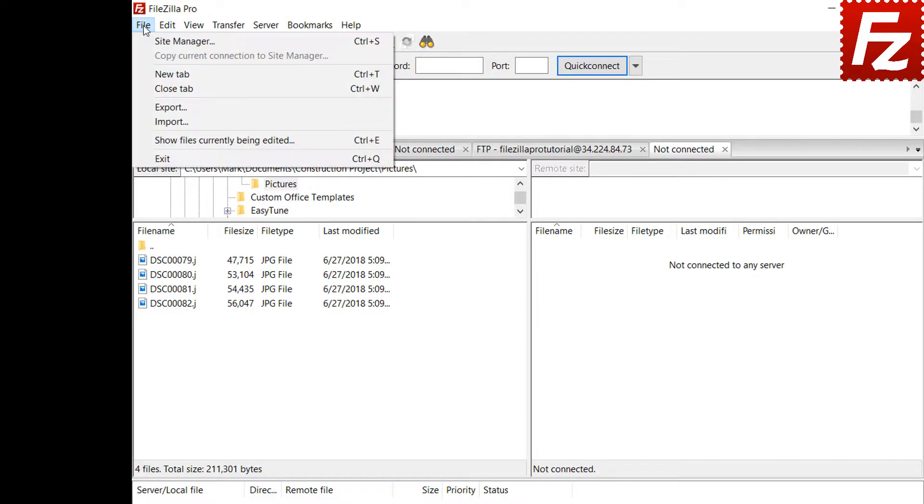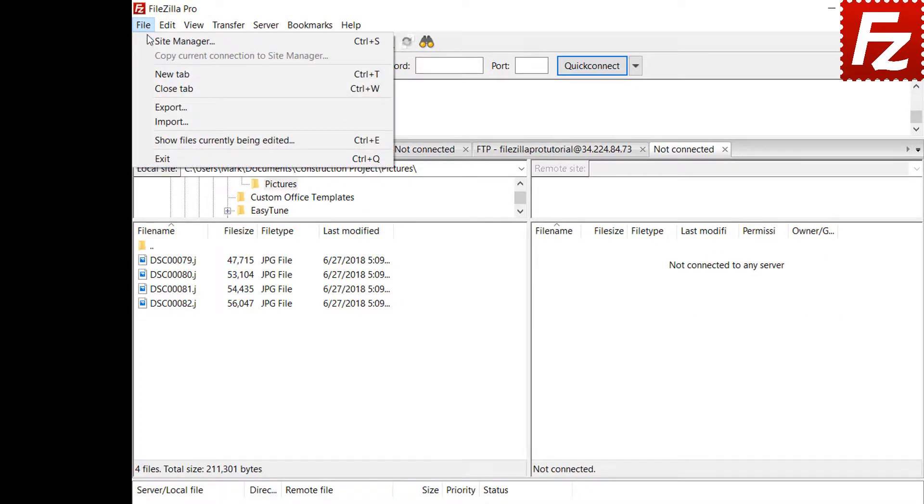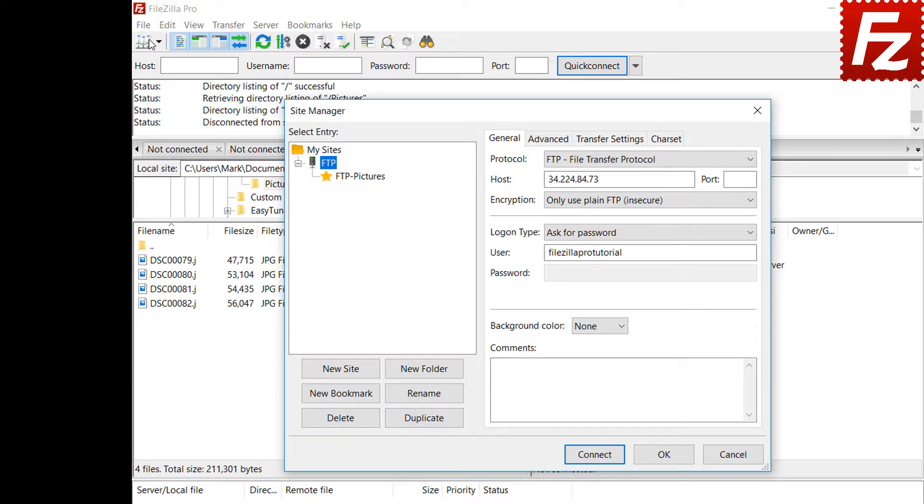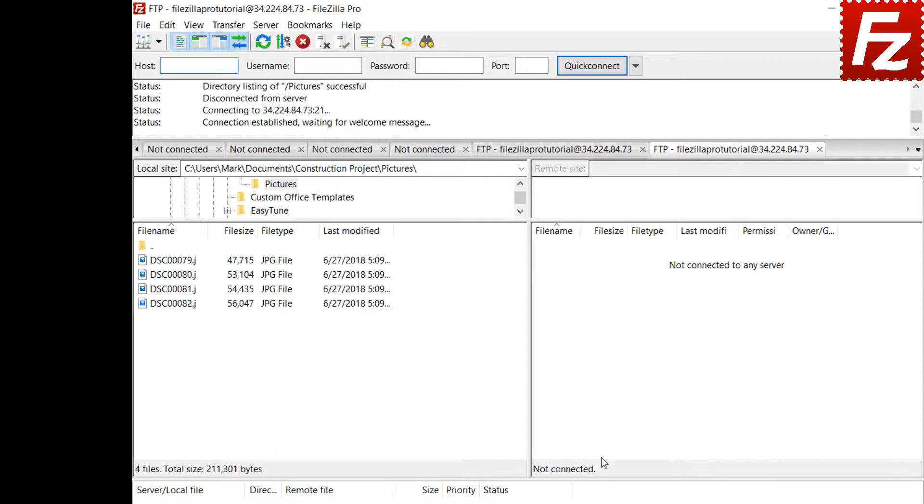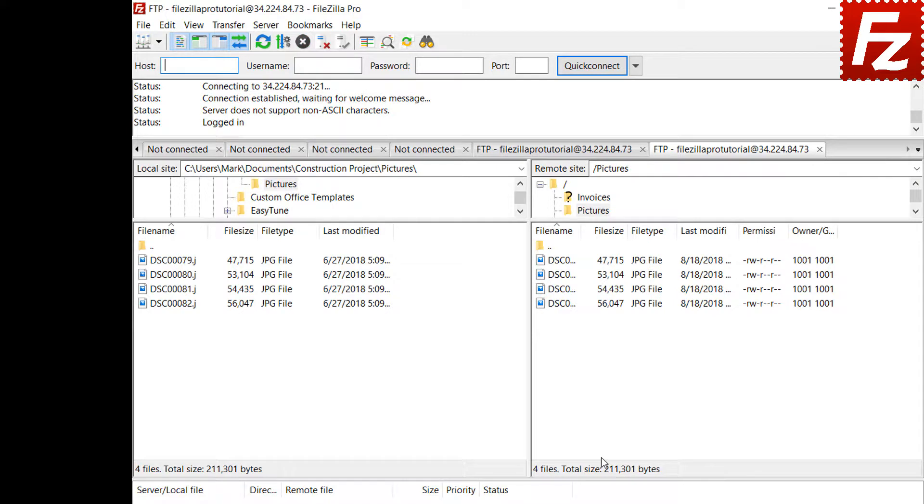The site-specific bookmarks are also available from the site manager. You can also connect from the bookmark and FileZilla will connect to the site and change to the directories.